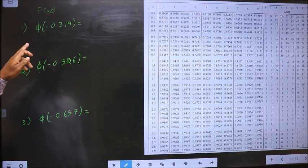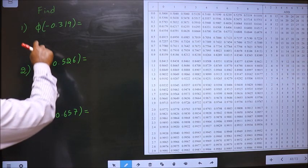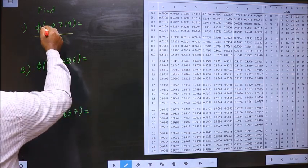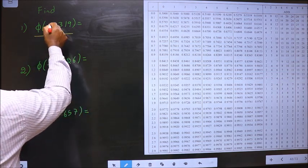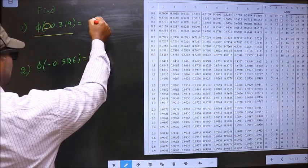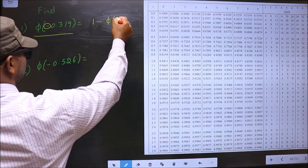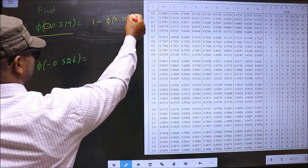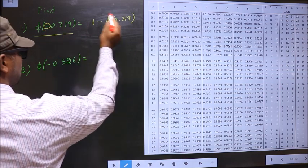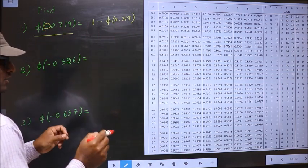Find phi of minus 0.319. We have to find this value. For that, first we should remove this negative sign. To remove the negative sign we should do 1 minus. Whenever we do 1 minus, the negative number will change into positive. It is a rule.